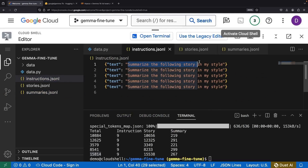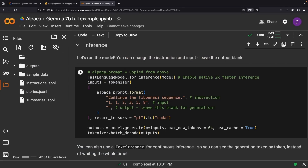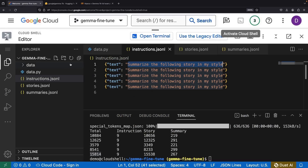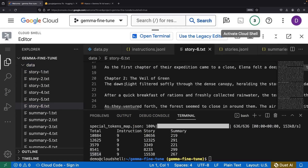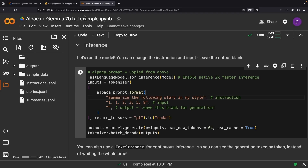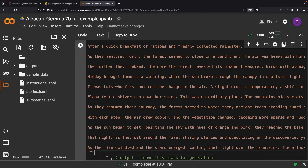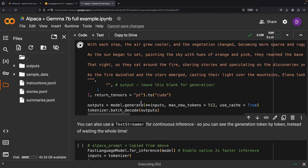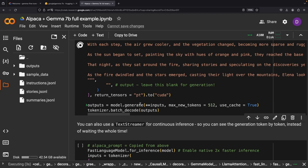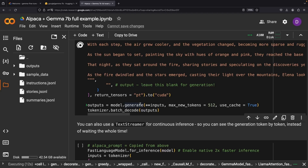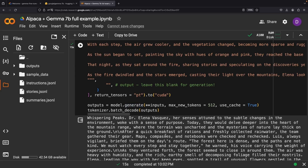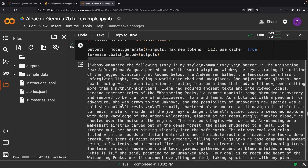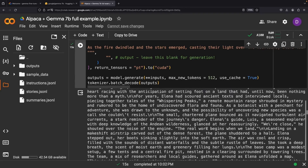Now we'll use our regular instruction format and provide a story that we intentionally kept out of the training set. We get this beautiful response that lays everything out — our instruction, our story, and our summary.